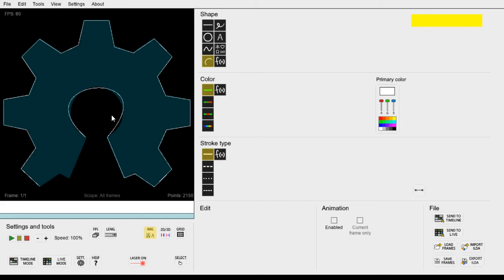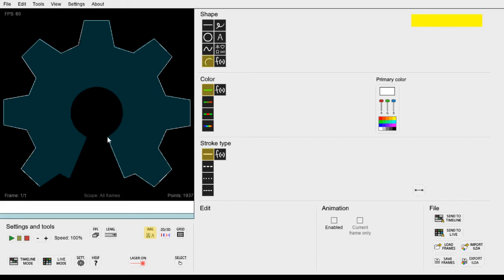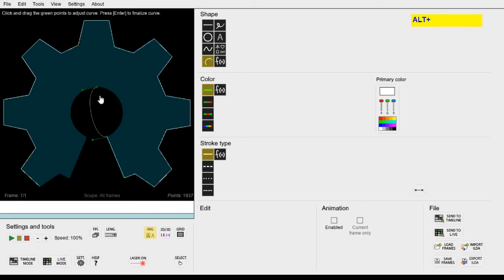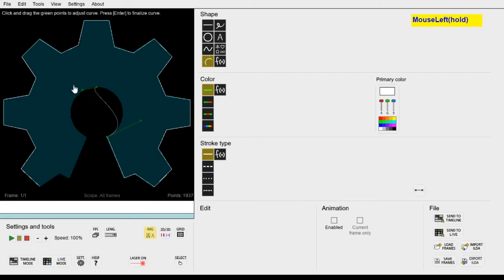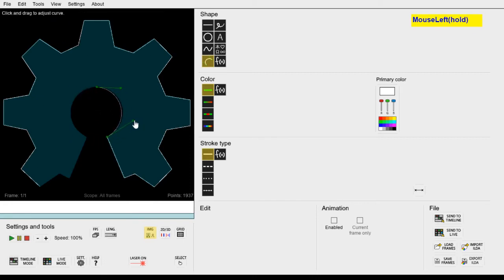So instead we can undo this curve and use two curves combined for much more precise control. So let's draw the first curve halfway and then get it to match this perfectly.